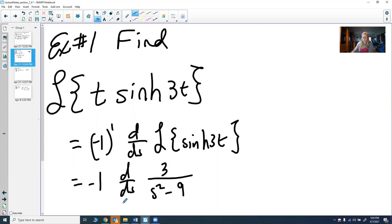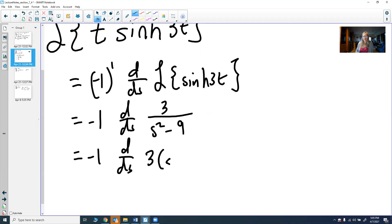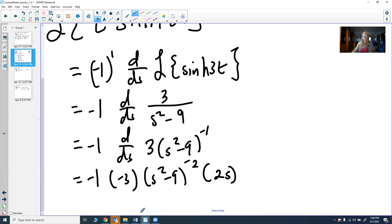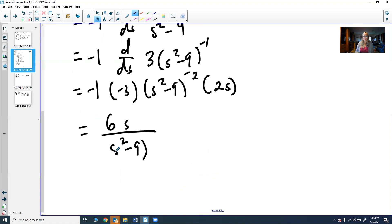To take the derivative, I prefer to rewrite 3/(s² - 9) as 3·(s² - 9)^(-1) rather than using the quotient rule. Differentiating gives -3·(s² - 9)^(-2)·2s, which simplifies to the final answer: 6s over (s² - 9)².